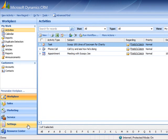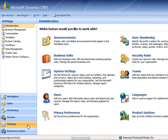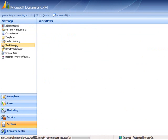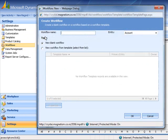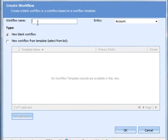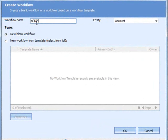First you start by going into settings and clicking on workflows and then creating a new workflow. Give it a name and set the entity as account and click OK.